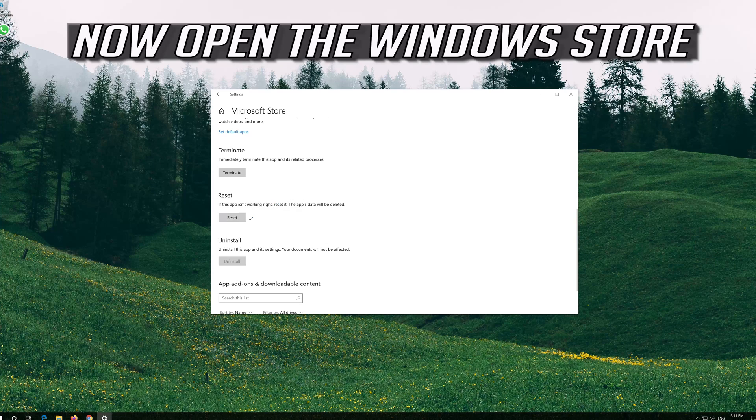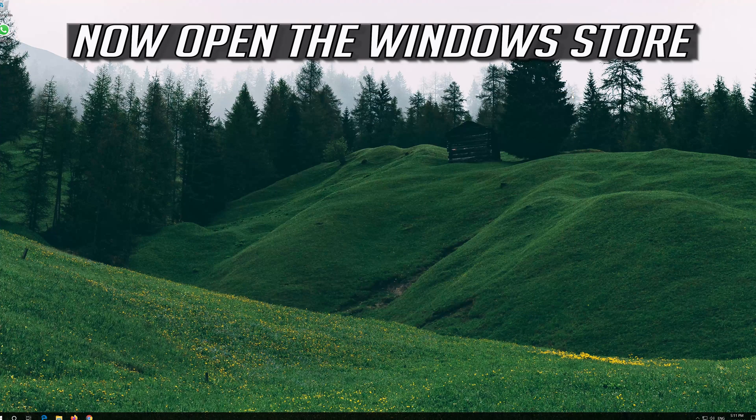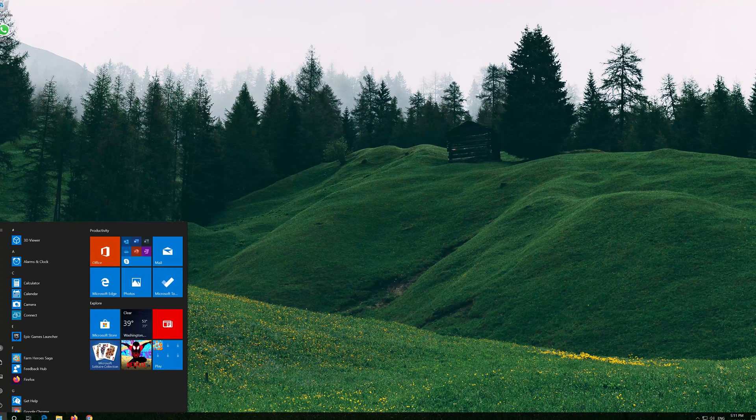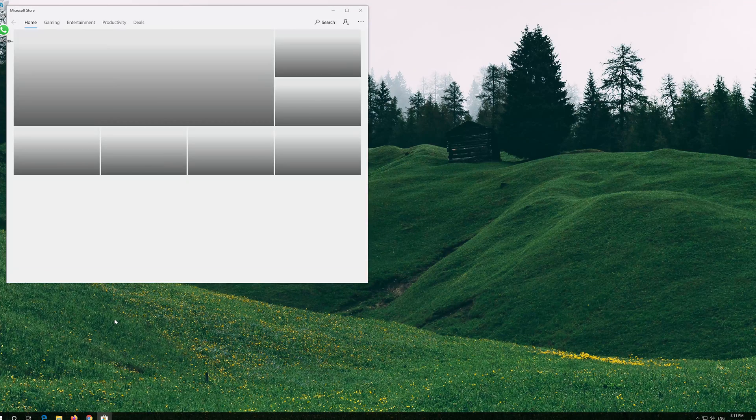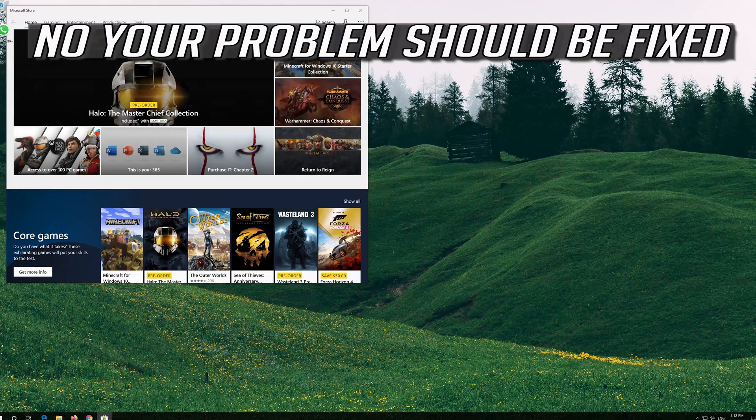Open the Windows Store. Now your problem should be fixed.